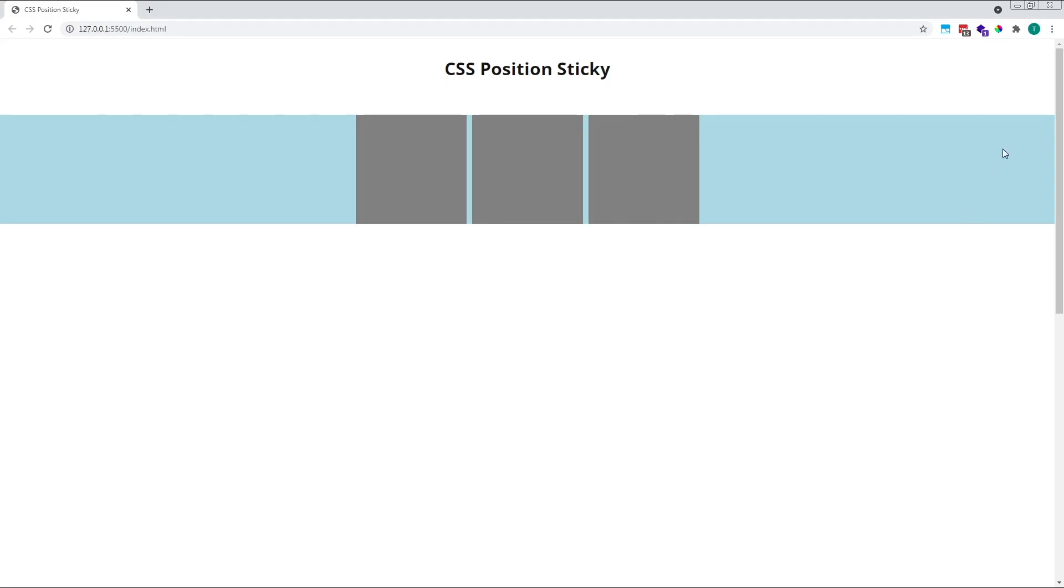When we scroll down now, you'd imagine that our grey squares would remain in place until they're 0 pixels away from the top edge of the window, where they'd stick in place while we continue scrolling down. However, that's not the case.